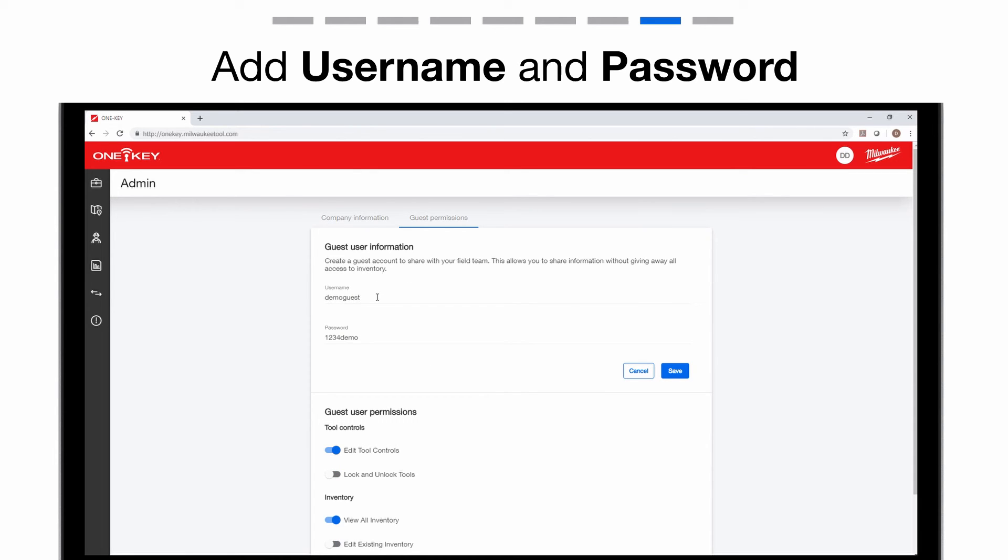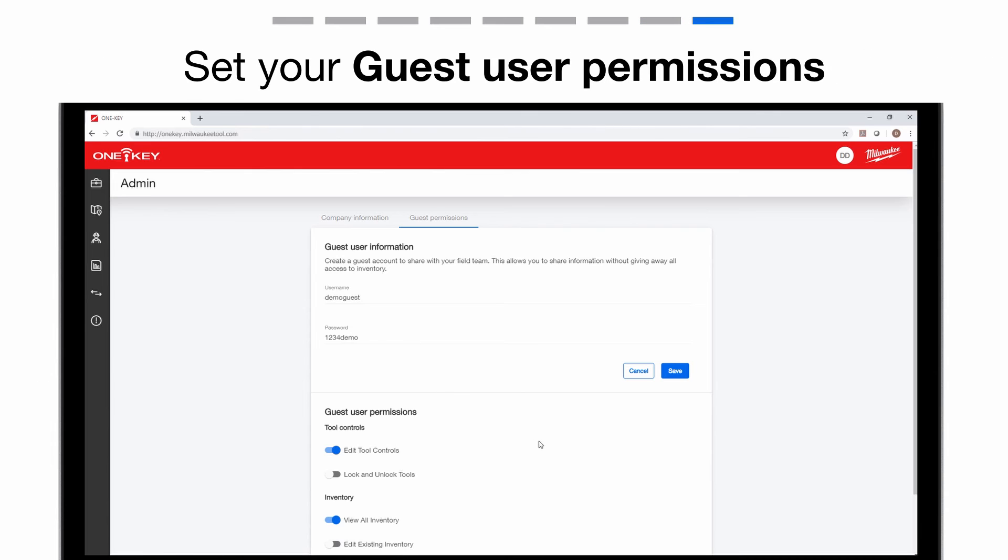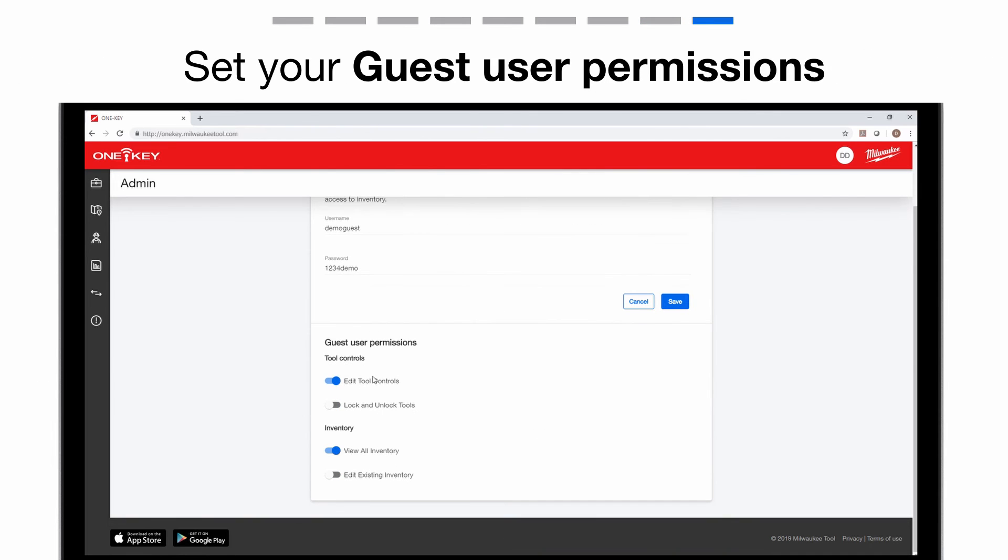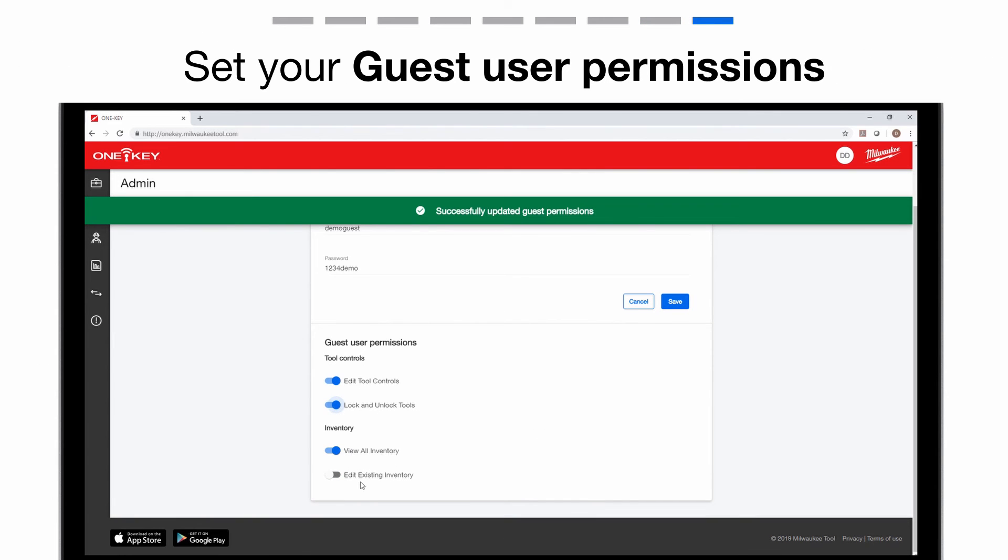Add a username, set up a password, and even set your guest's account permissions by toggling each control on or off.